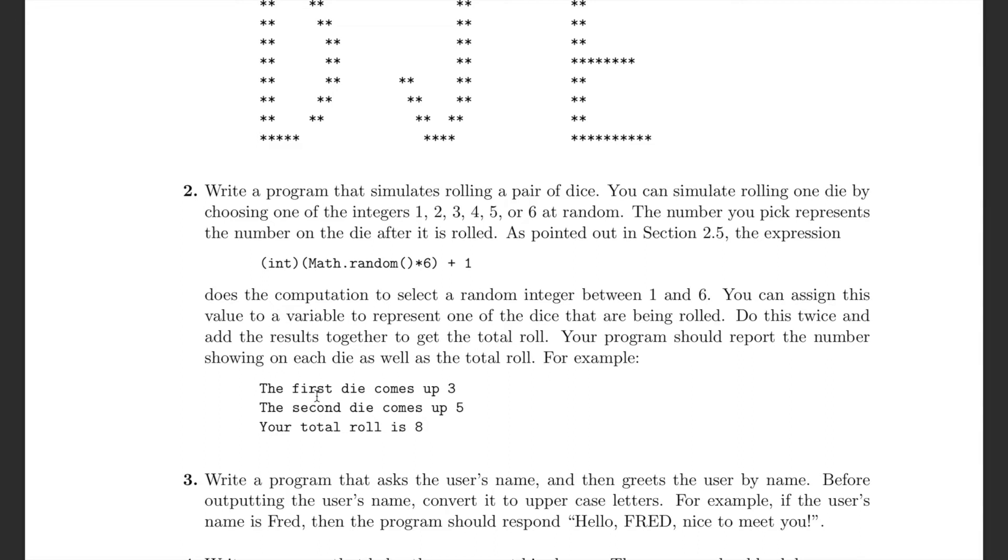On this exercise, the first die comes up 3, the second die comes up 5, so your total roll should be 8 because 3 plus 5 is 8.